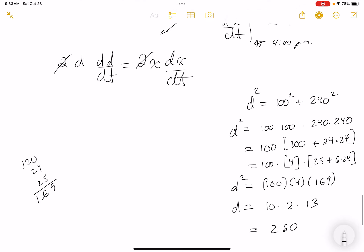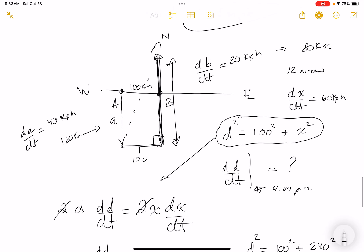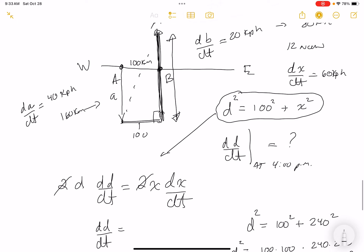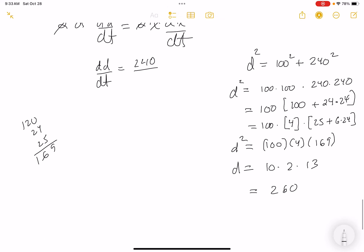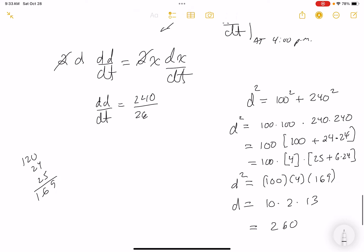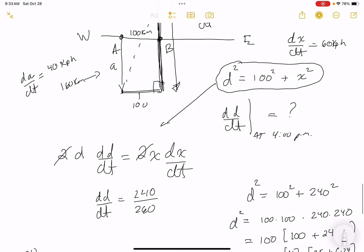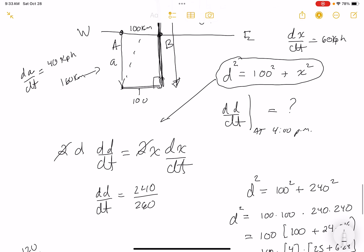Now dD/dt = x(dx/dt)/D = 240(60)/260. Simplifying: that gives 14400/260.